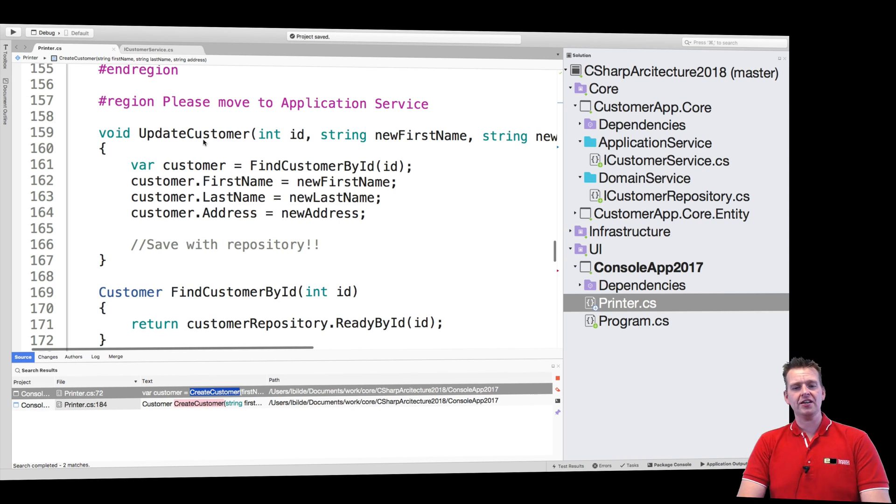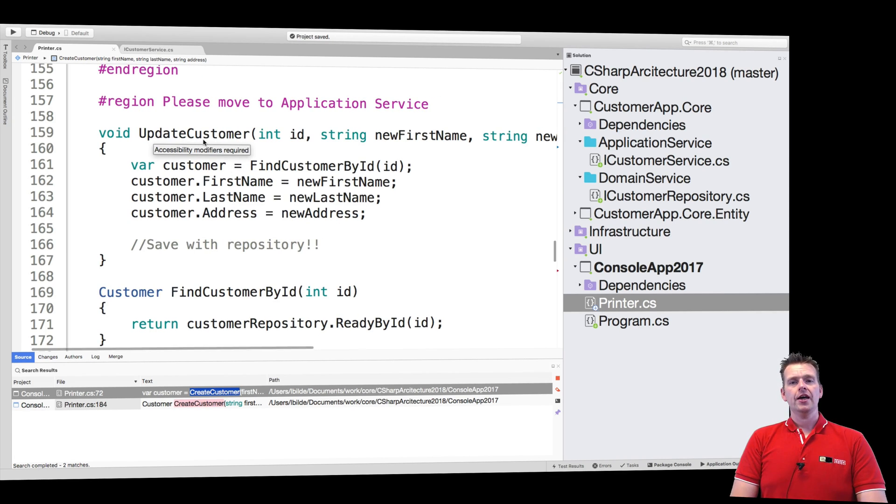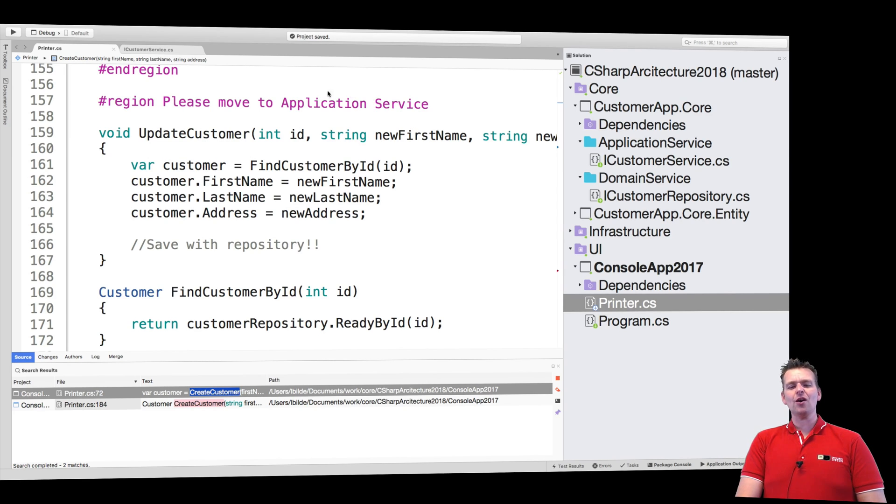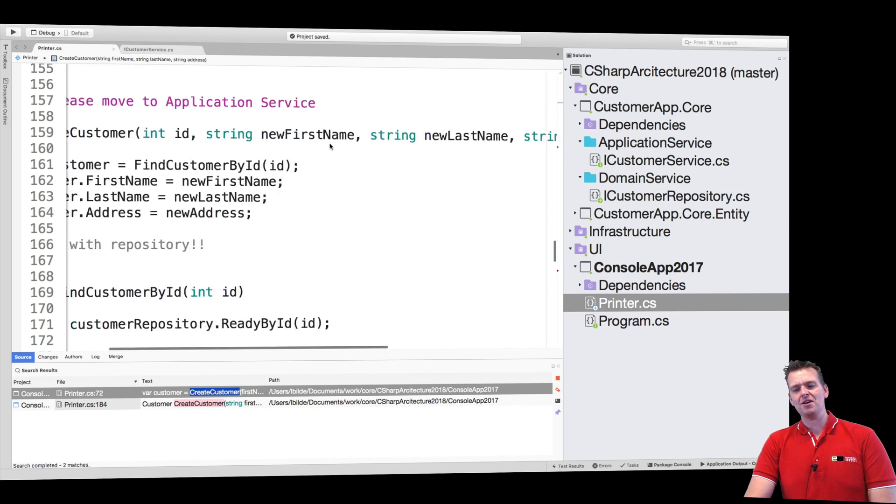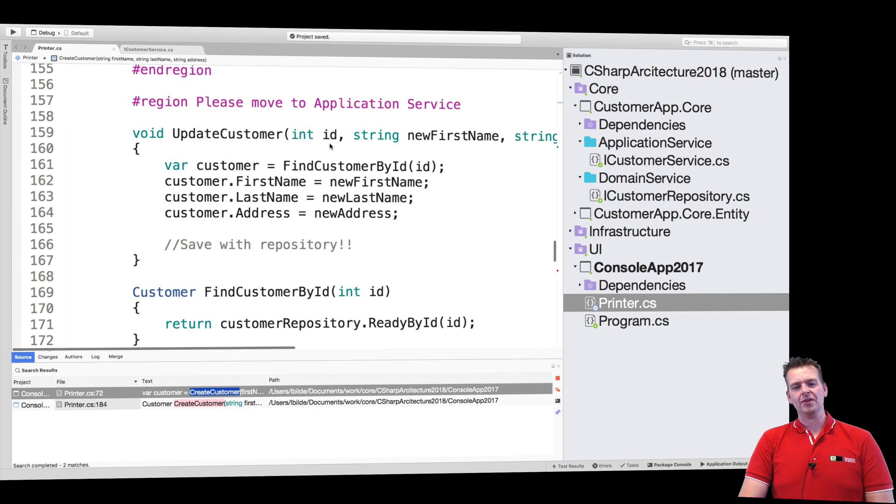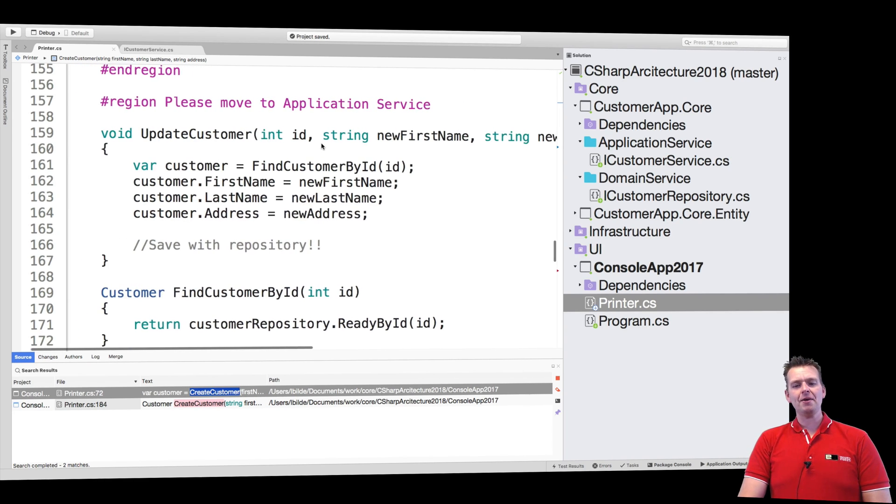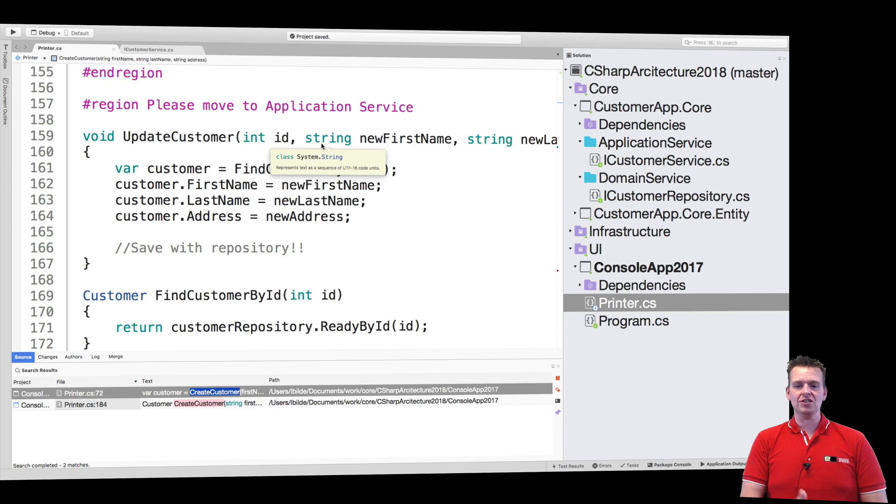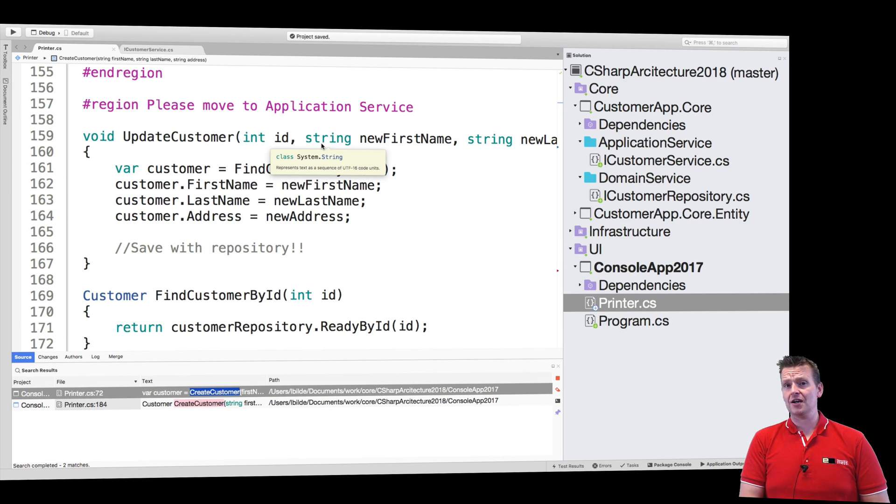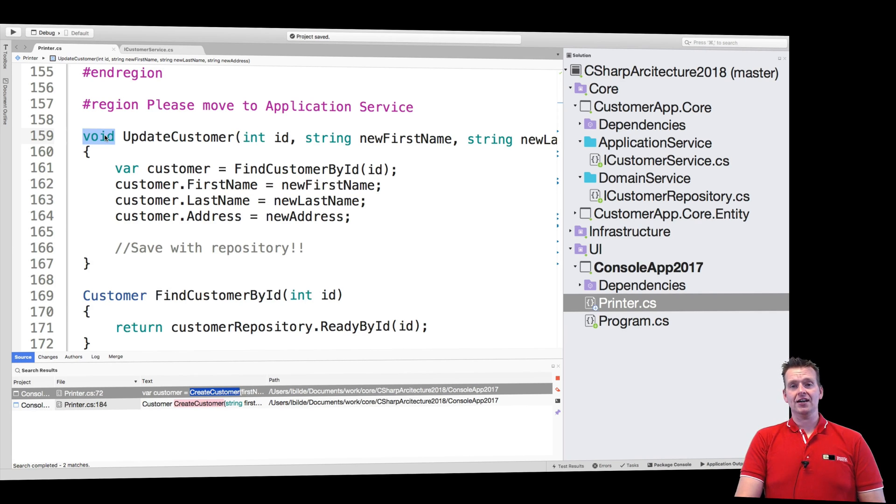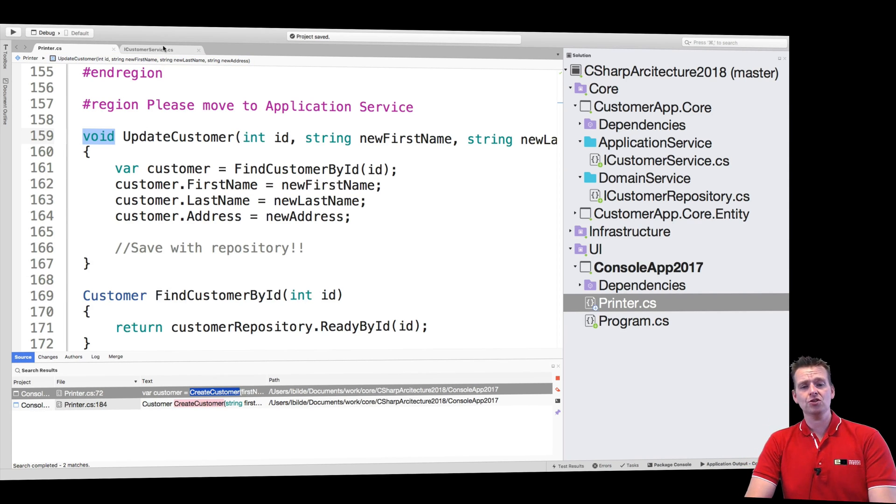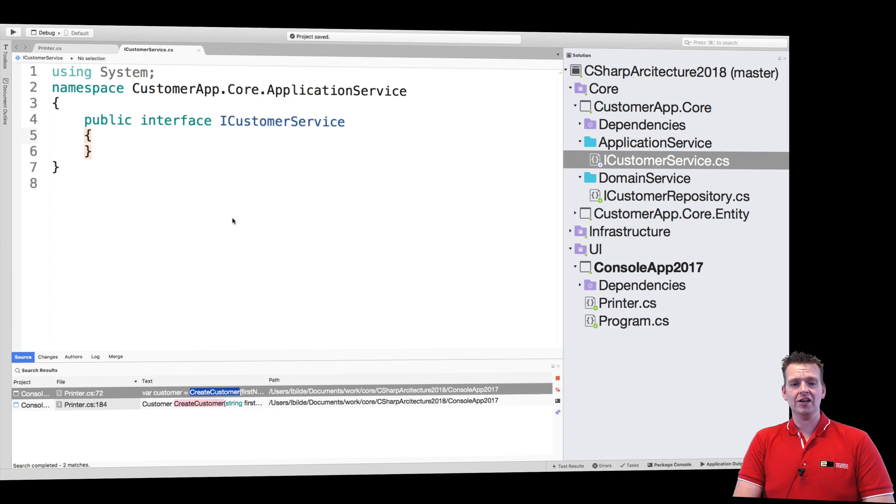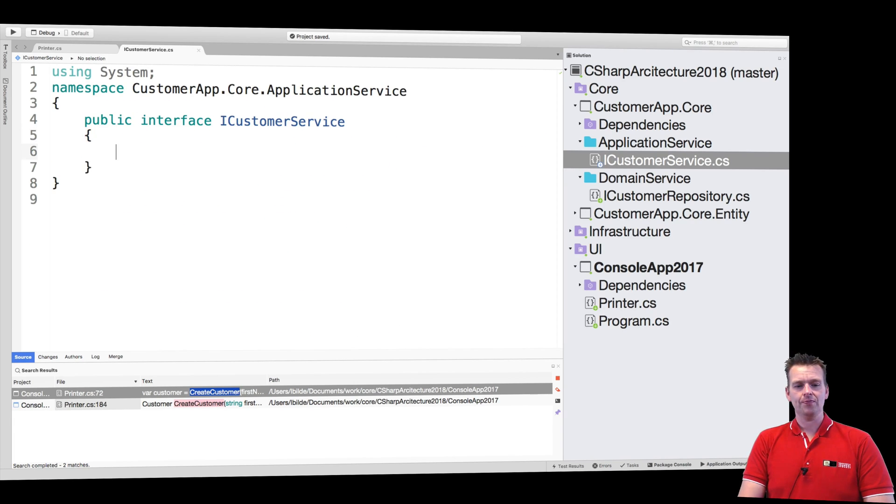Let's just start with the update customer and looking at this, I don't want that many properties inside my update customer because it might end up being a huge amount of properties if we have a more complex business object. So instead, I'm just going to pass in a customer and get back a customer. That's how I'm going to make my update customer inside my application service.